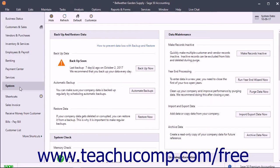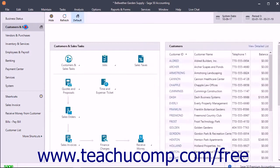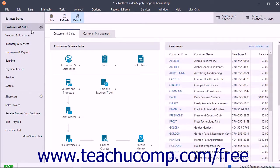At the top of any navigation center is a small navigation center toolbar that lets you perform some standard tasks related to navigation centers in Sage50.